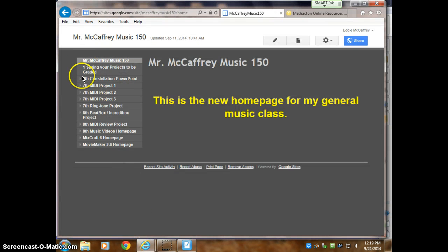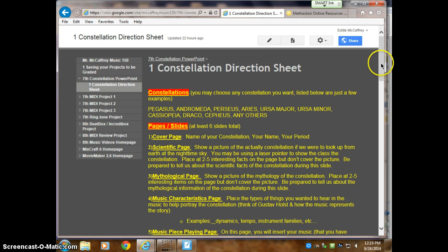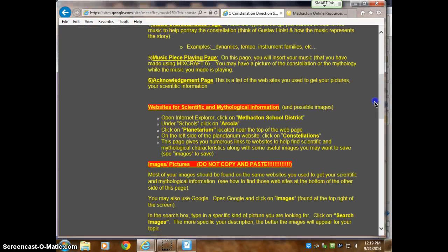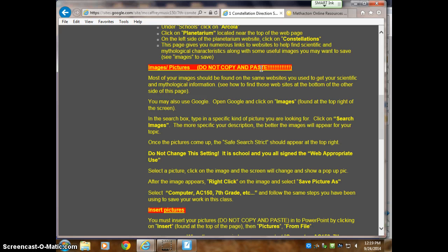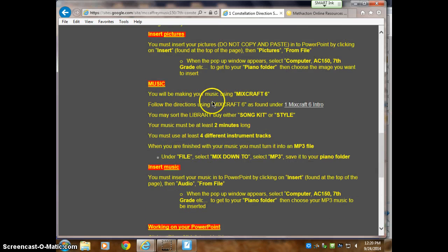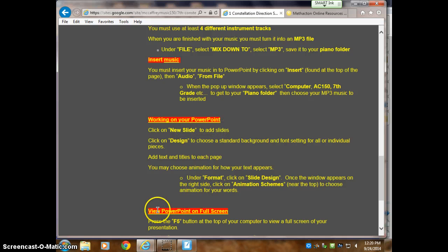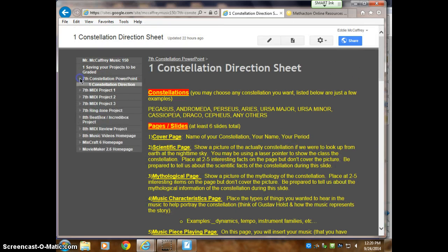For the direction sheets, go to the website — McCaffrey — and on the left-hand side open up seventh grade constellation. Here is the direction sheet. It tells you the different constellations you can choose — any constellation you want. It talks about the slides, where to find pictures on the website. Important: do not copy and paste pictures. If you do that, it only works on your computer and later it will just show a red X. You have to save the image and then insert your picture. The direction sheet also covers using Mixcraft 6 with a link to review how to use it, how to insert the music, tips for working on your PowerPoint, and how to view it full screen.